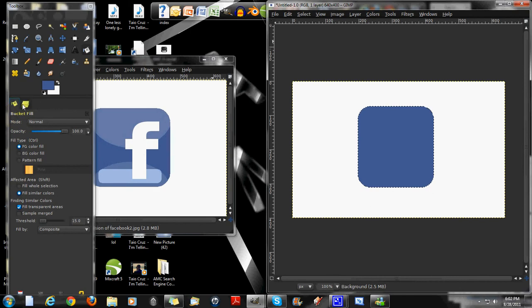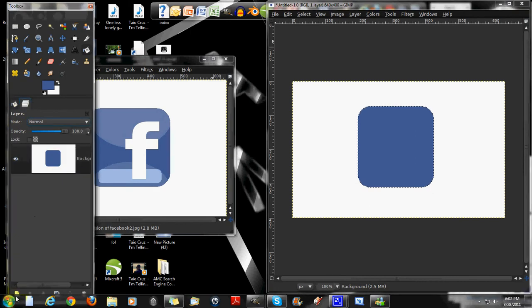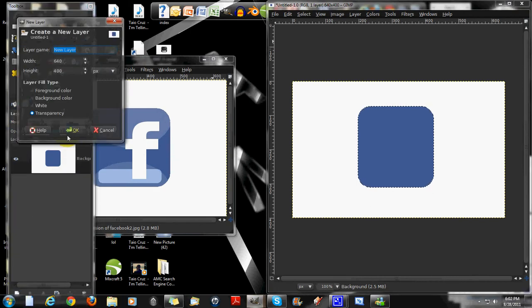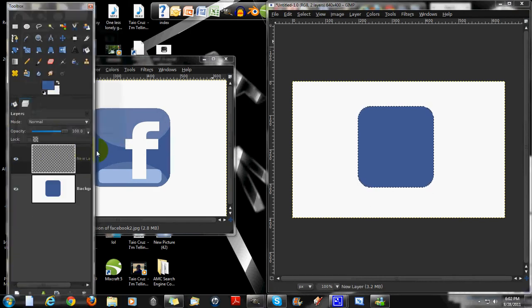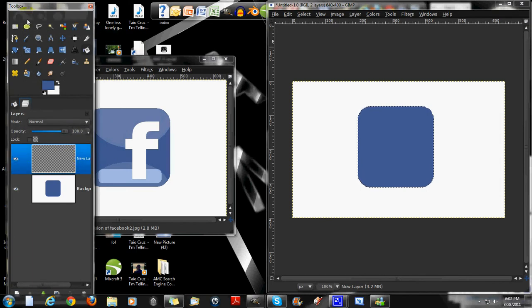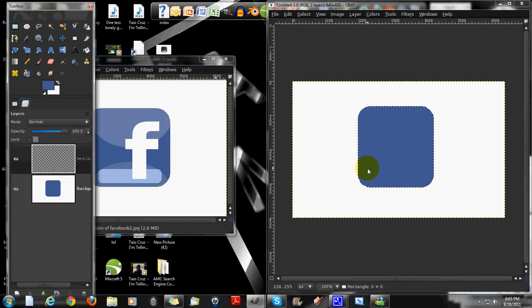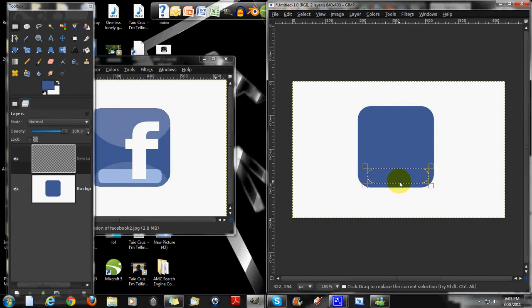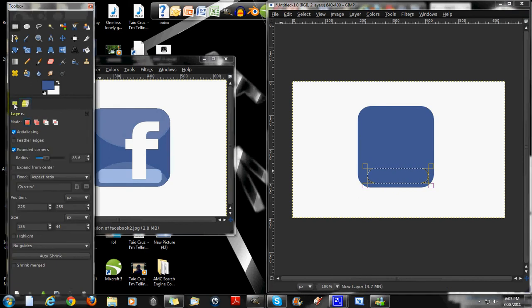Then we're going to make another layer. Choose that layer. Get the rectangle tool again. Draw a simple one right there. Go to the settings.